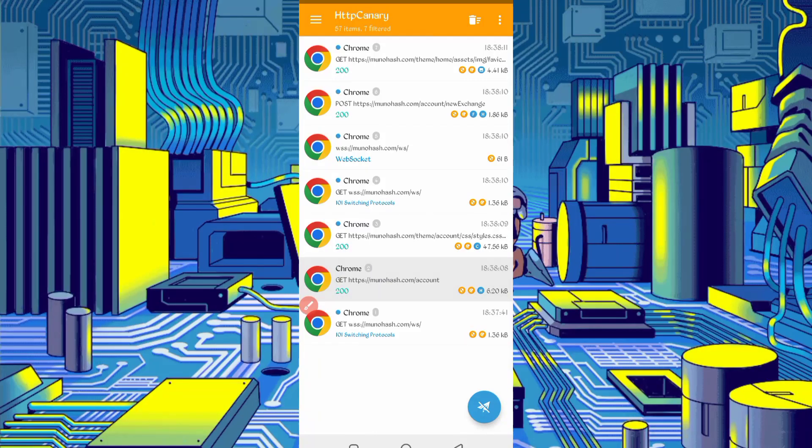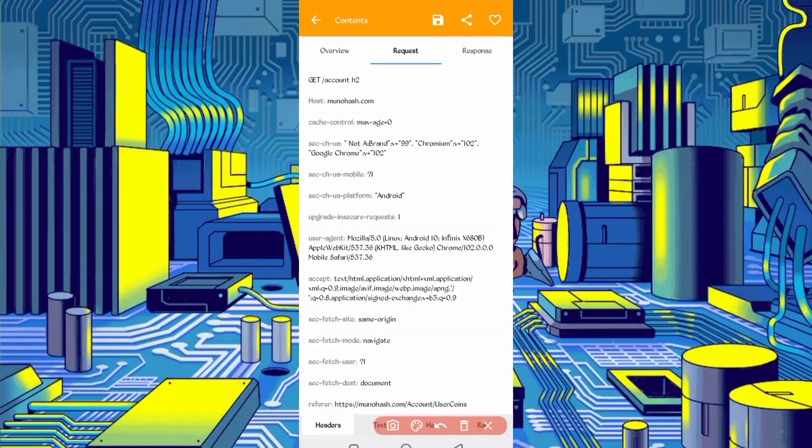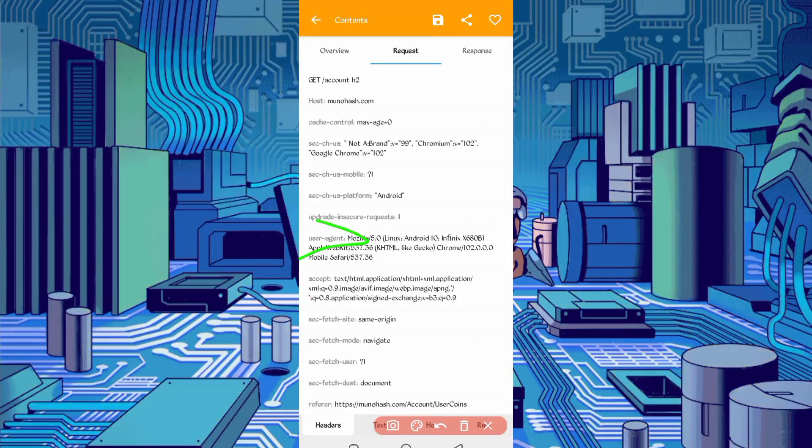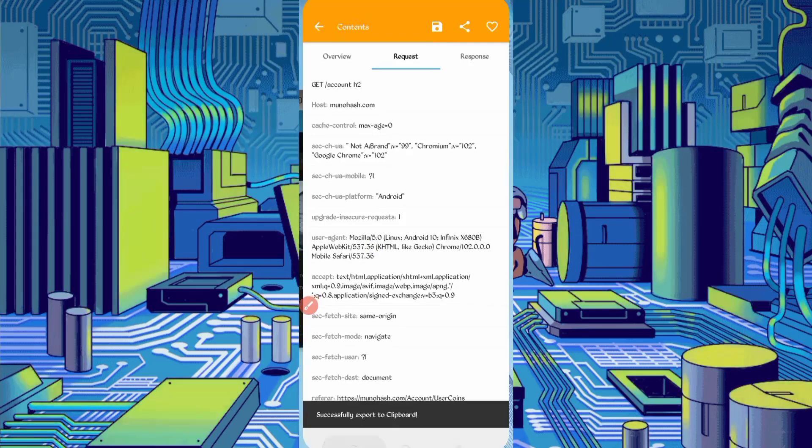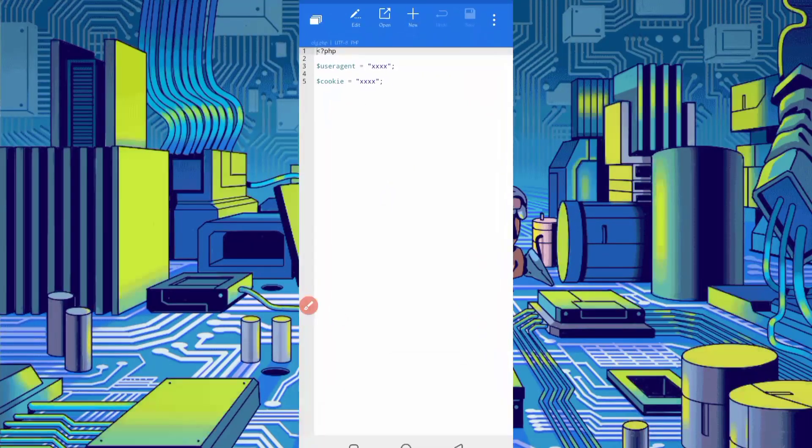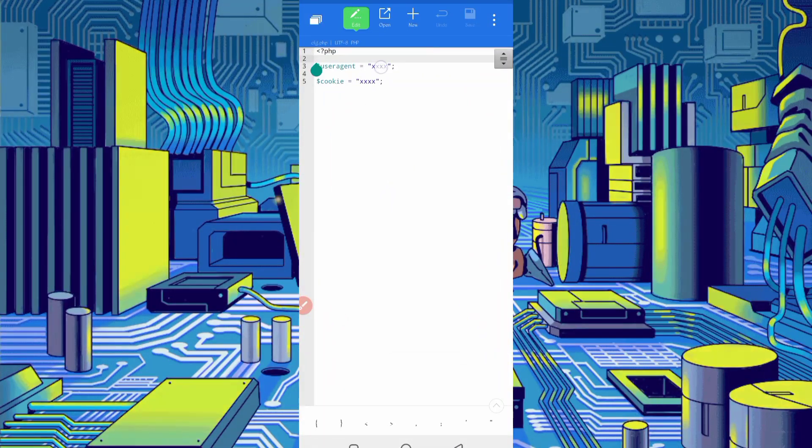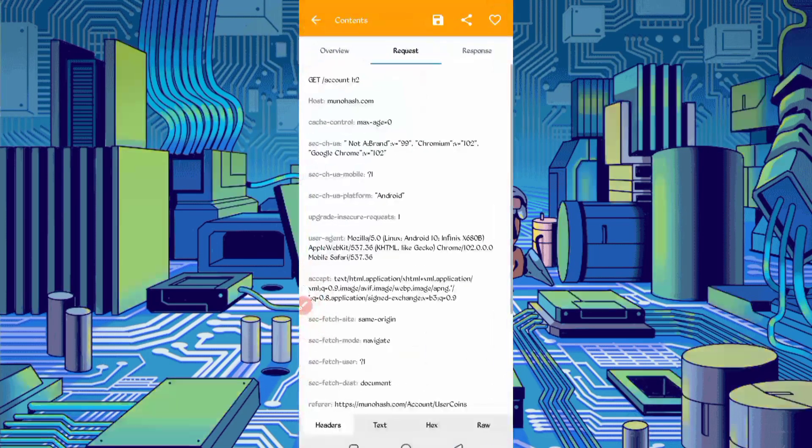Open that file. Then slide right. Here you can see the user agent. Just long press on user agent. User agent copy it. Back to the config file, paste the user agent.